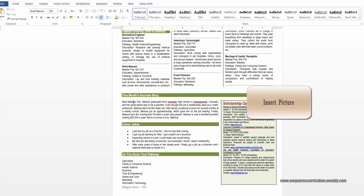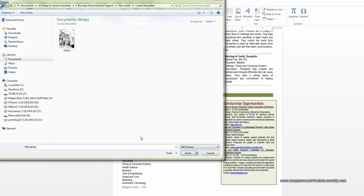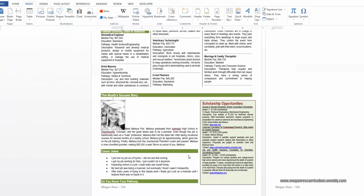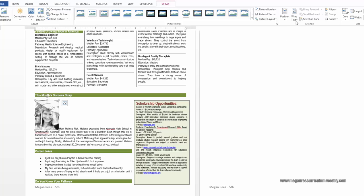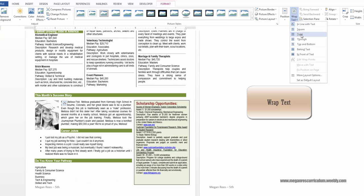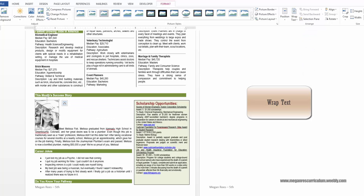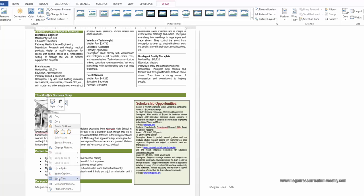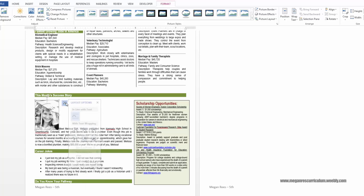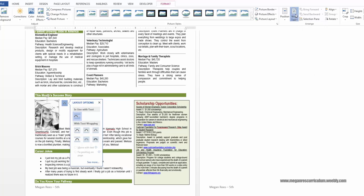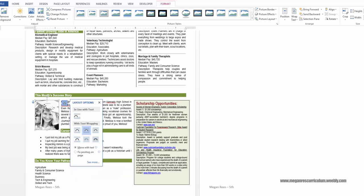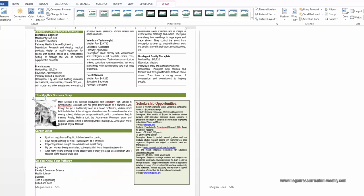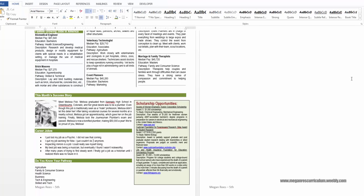Next, come to where it says 'Meet Melissa Fisk' — or whatever name you picked. Put your cursor in front of the word 'Meet' and go to Insert, Picture. In the files where you got your starter, there's an image — go ahead and click on it to insert it. Then come to Wrap Text and change it to Tight. This is one of the biggest things kids have to learn — right now the picture is treated like part of the sentence, leaving a big empty space. Changing it to Tight makes all the text flow around the image. Make it just a little smaller so it doesn't cut into the Career Jokes section.